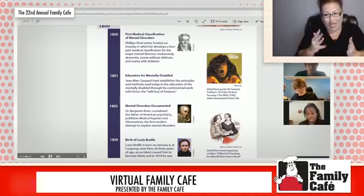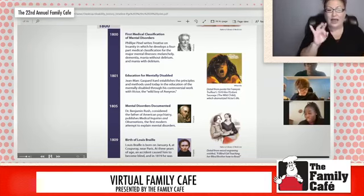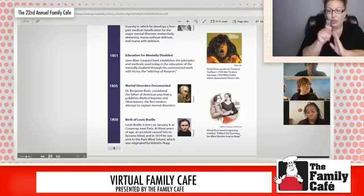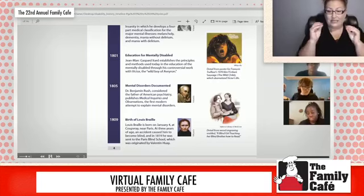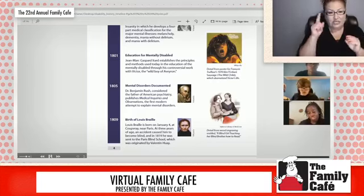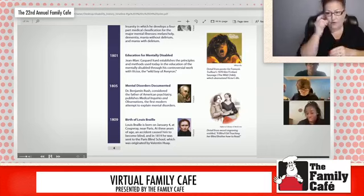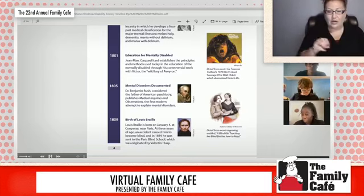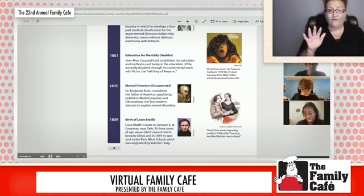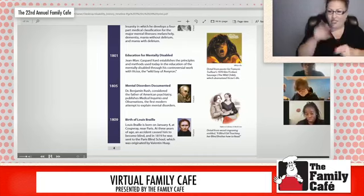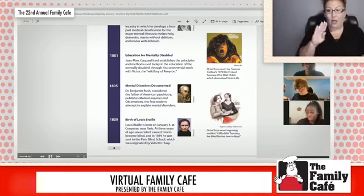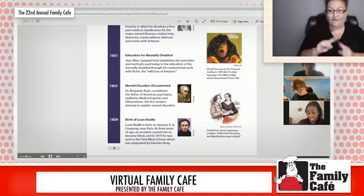In 1801, Jean Marc Itard establishes the principles used today in teaching psychology students. He is known for the creation of the film The Wild Child. In 1805, Dr. Benjamin Rush, considered the father of psychiatry, published what's known now as an early precursor to the DSM-5 to diagnose mental illness.